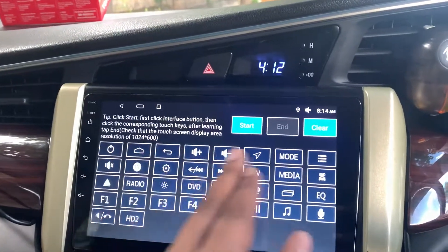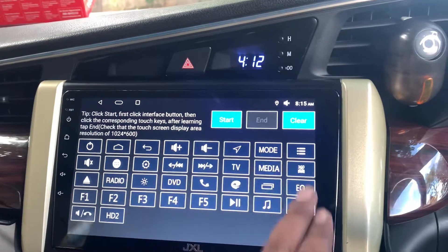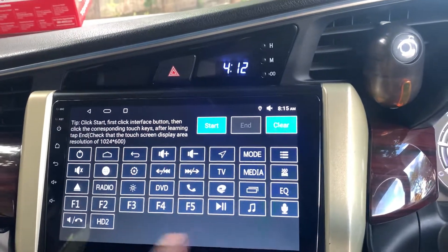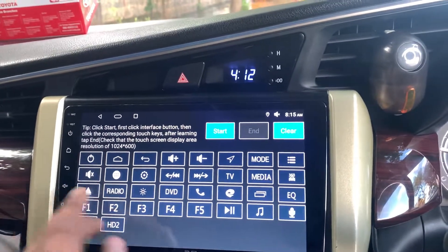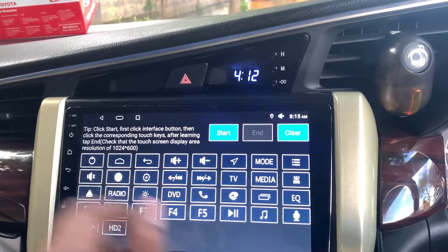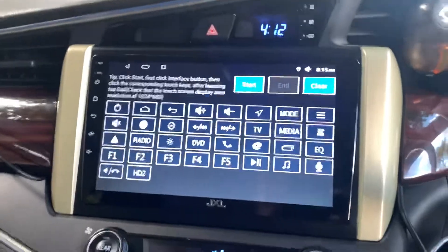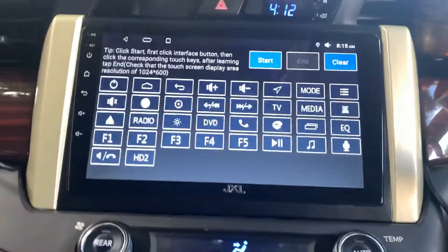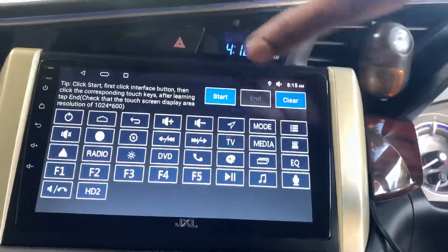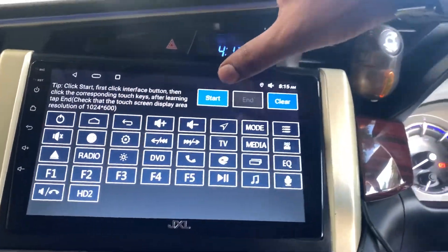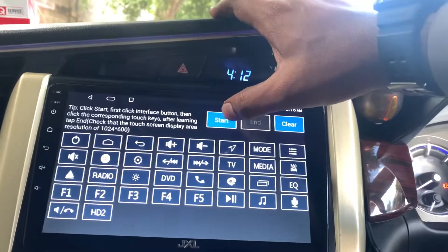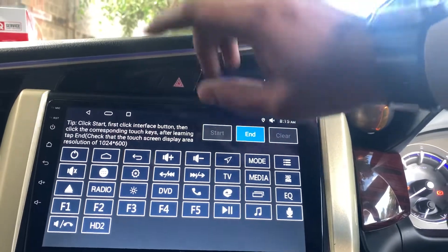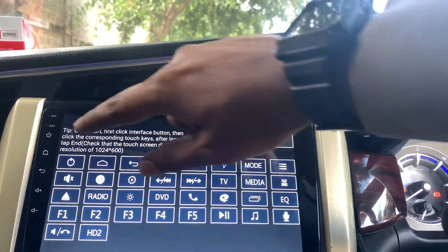Now you click on the start button. They have given you all of these options — you click any of these options and program it to them. It automatically runs through the moment you click, press, or touch the button.